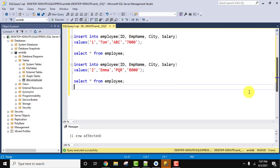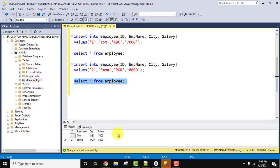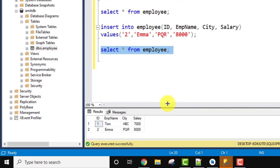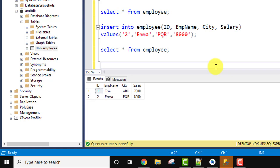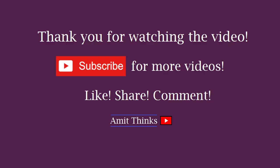Now let us mention the command again: SELECT * FROM employee. That's it. Selected and execute. Now you can see we have inserted two records: ID, employee name, city, and salary. In this way you can insert records in your Microsoft SQL Server table using the INSERT INTO command. If you like the video, do subscribe to our channel, AmitThings.